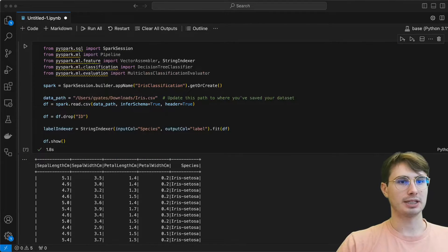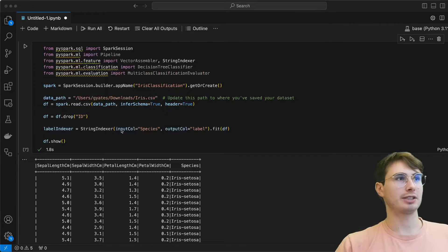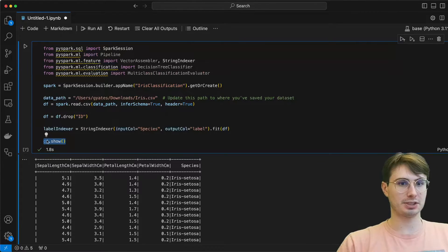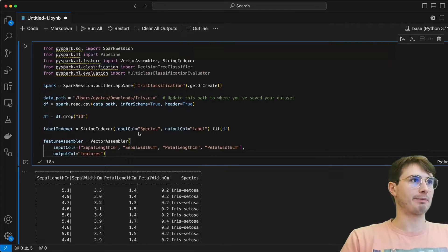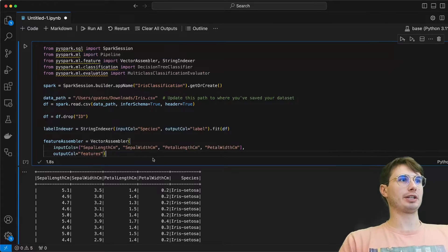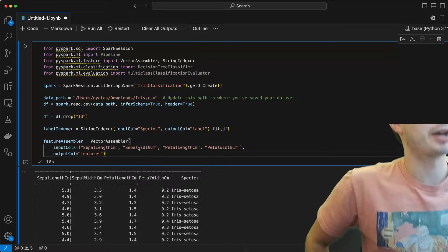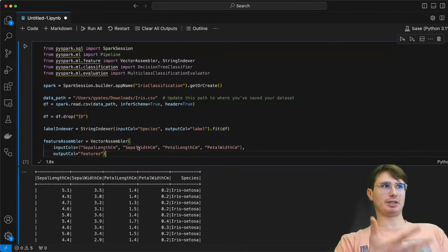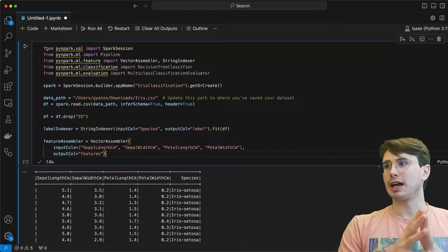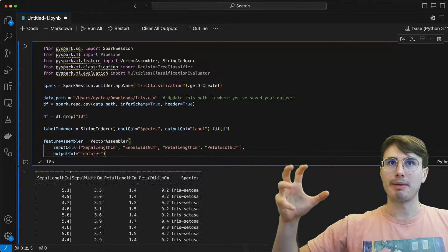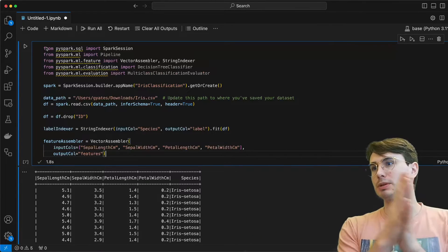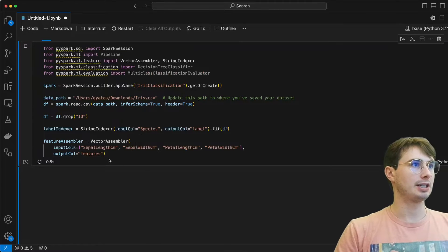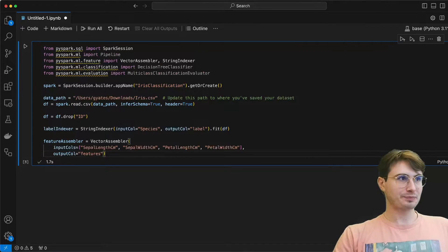And then what we're going to do is use our vector assembler to combine all of our different features into a single vector. So here it's going to take all of our different input columns—sepal length, sepal width, petal length, petal width—and convert them into just one output column feature. So we can predict using just an amalgamated set of features to predict the outcome of what is that species. So again here, just run this to do our vector assembly.